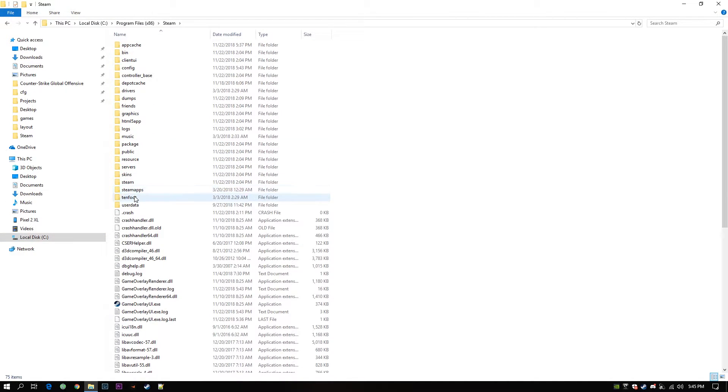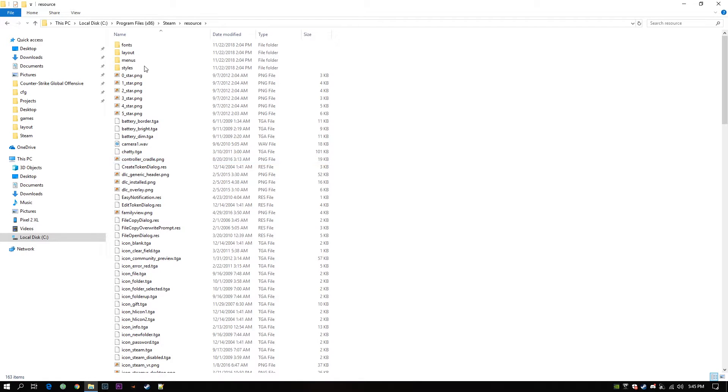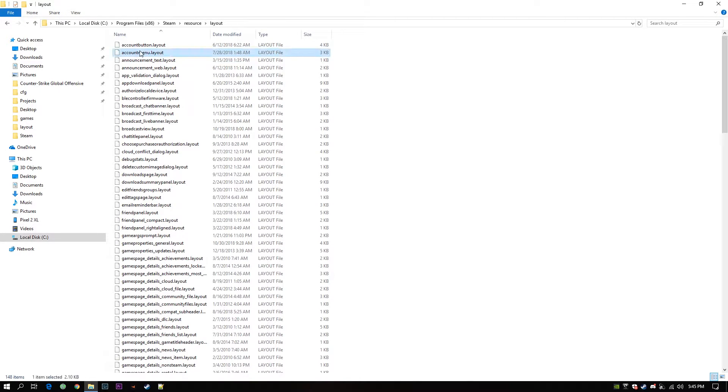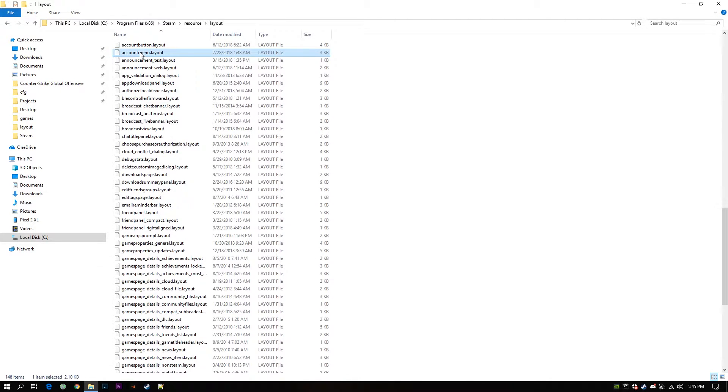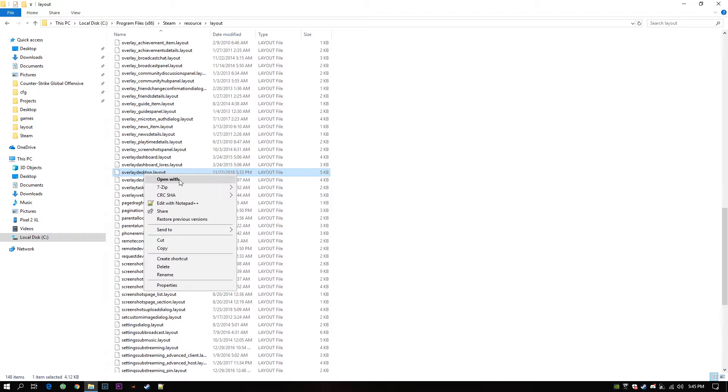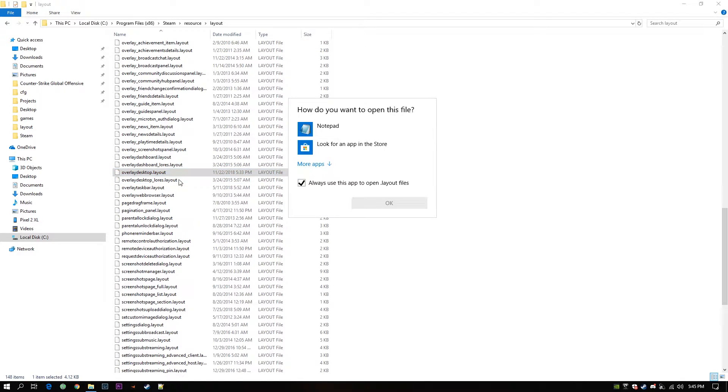Again to Resource folder and finally Layout. You will find a file called overlay_desktop.layout inside this folder. This one. Open up that with your Notepad.